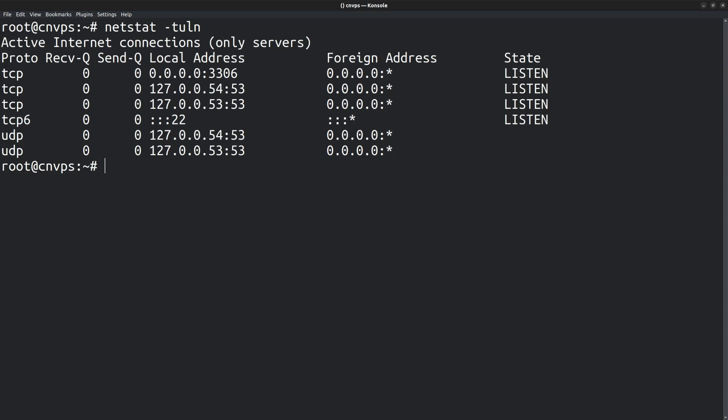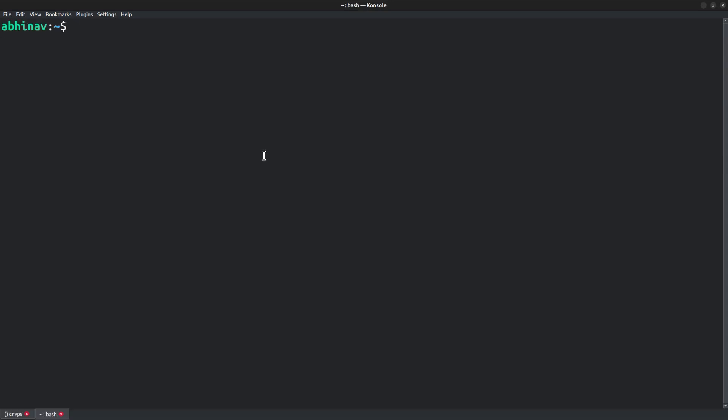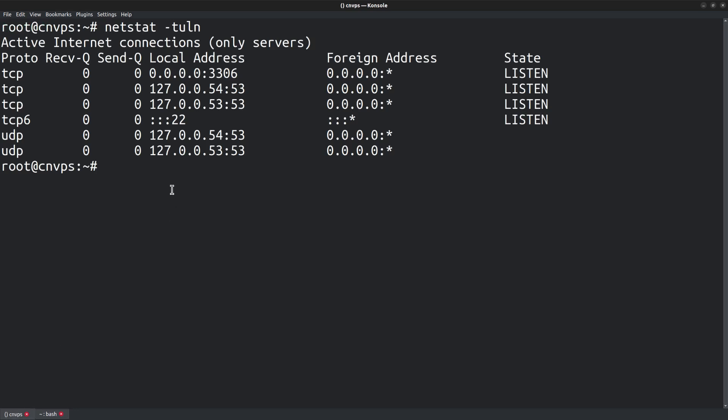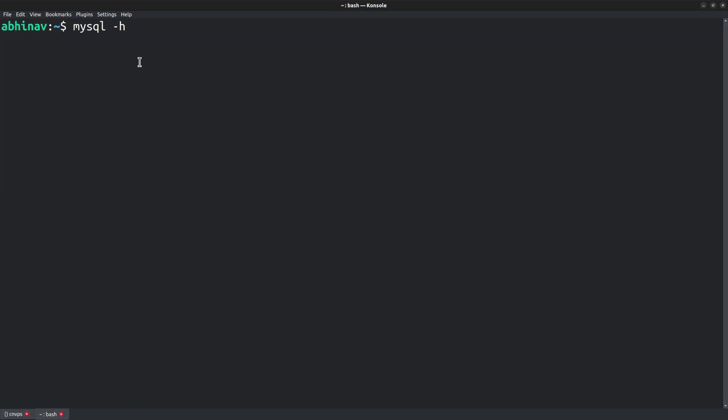Let me open another terminal tab in the desktop machine. Now let me try to connect to the remote machine. mysql -h host, that is the IP address of the remote machine. In case you have forgotten the IP address, you can find it by sending a curl request to ifconfig.me. Here is the remote machine's IP address. Copying it from here and then pasting it in the desktop terminal. -h, IP address, -u username abhinav, -p password, database name mysite.